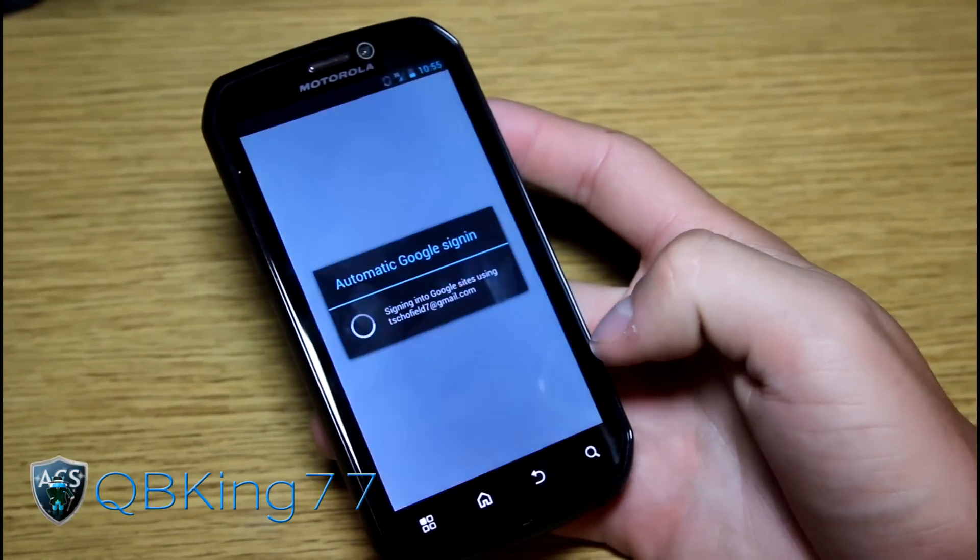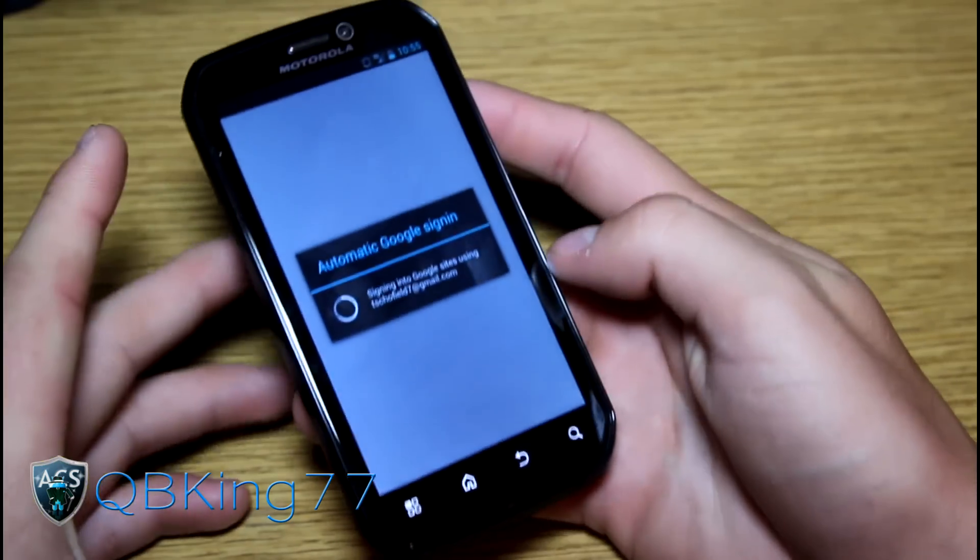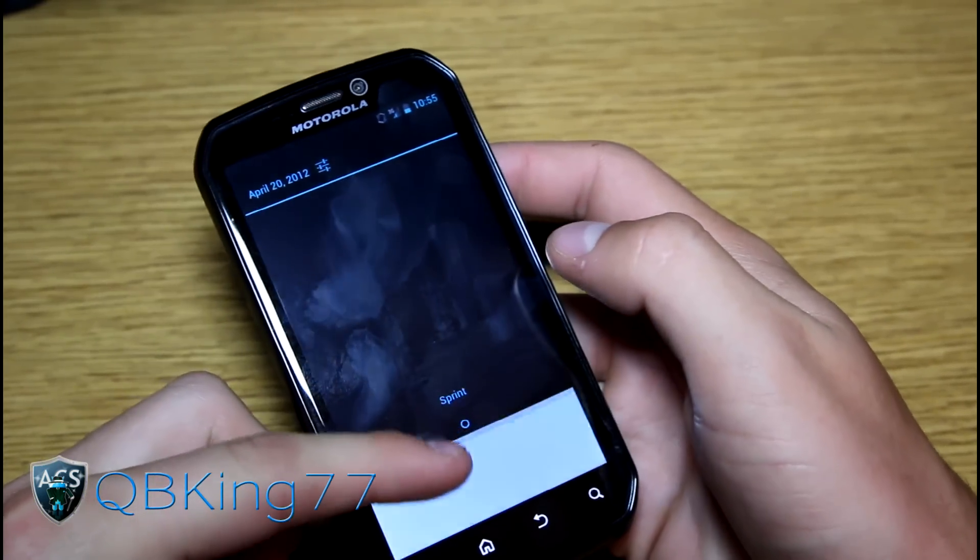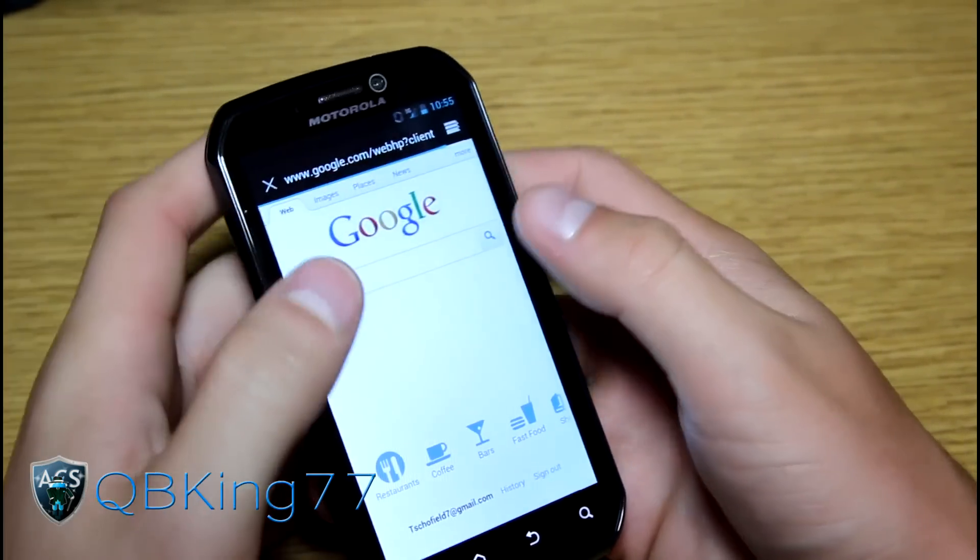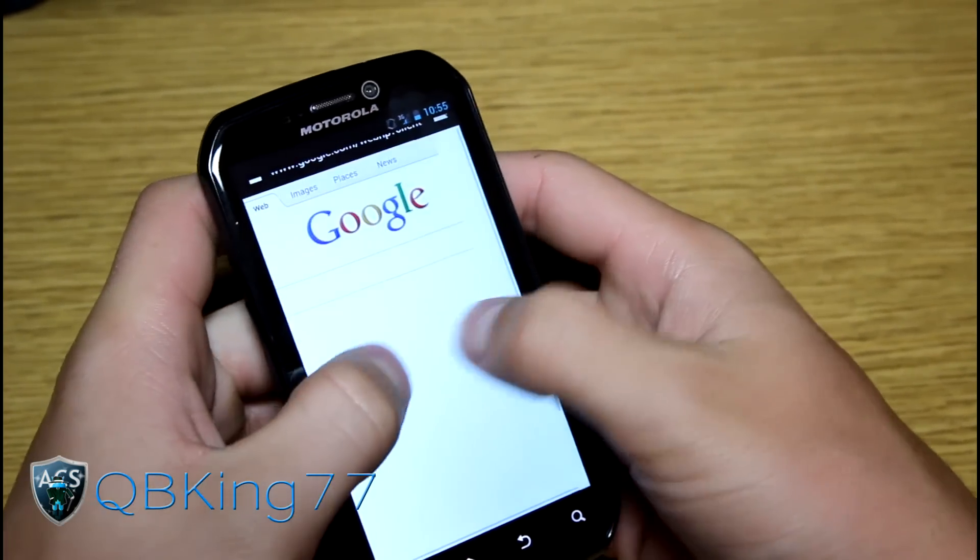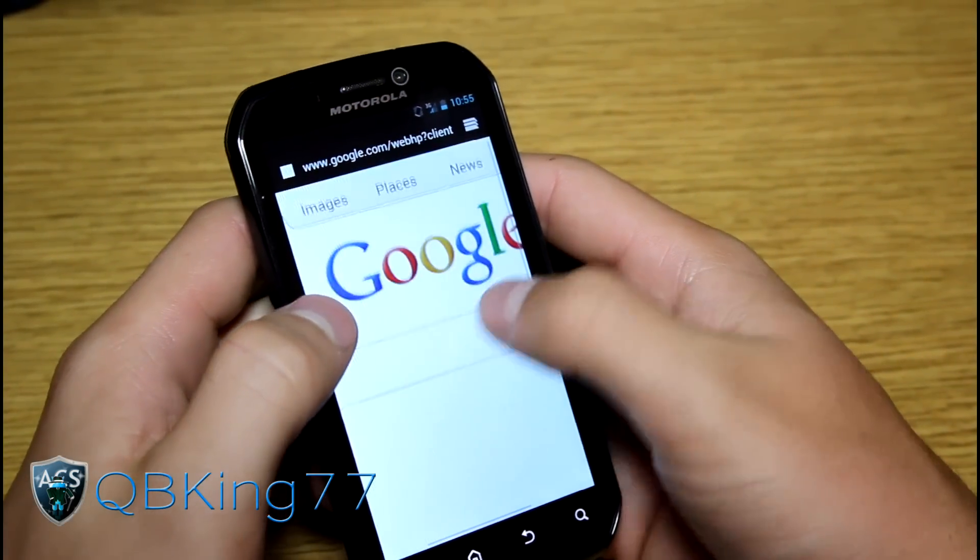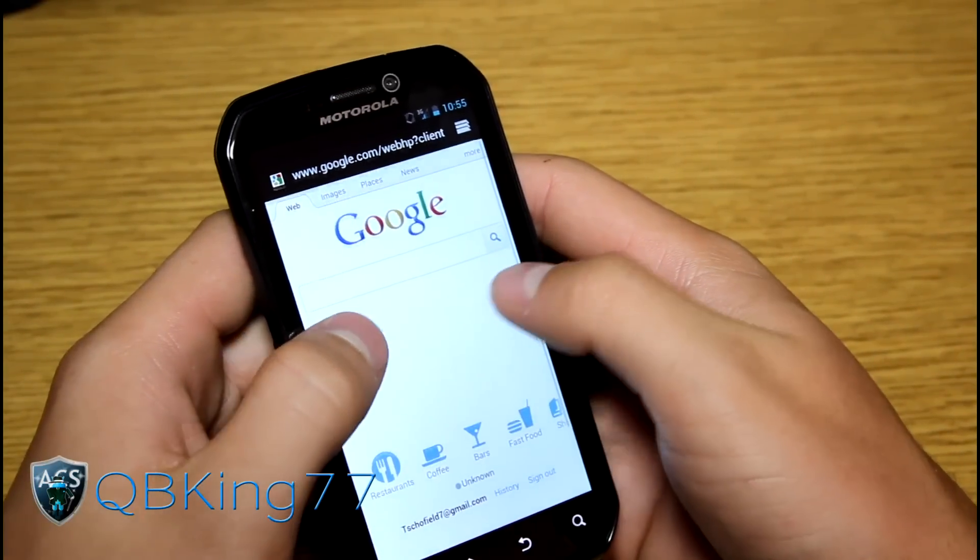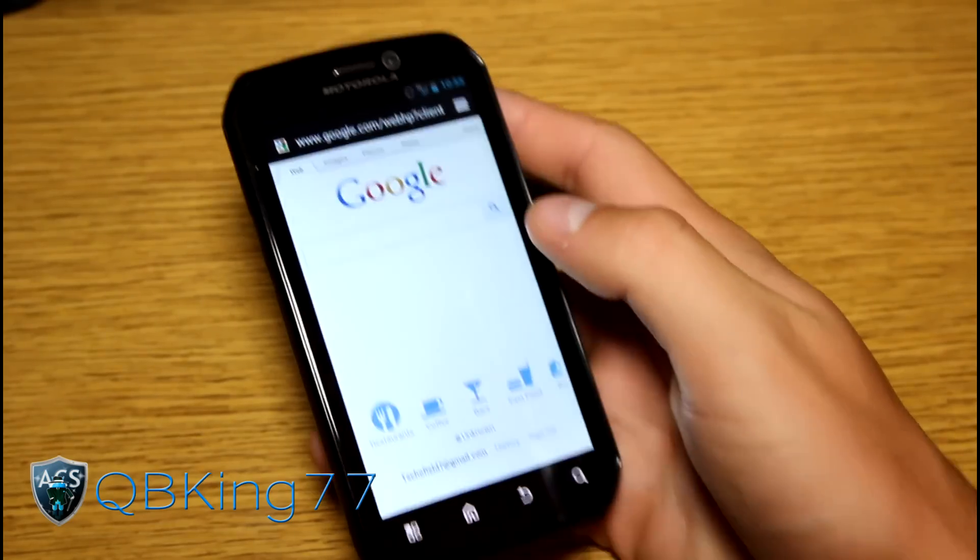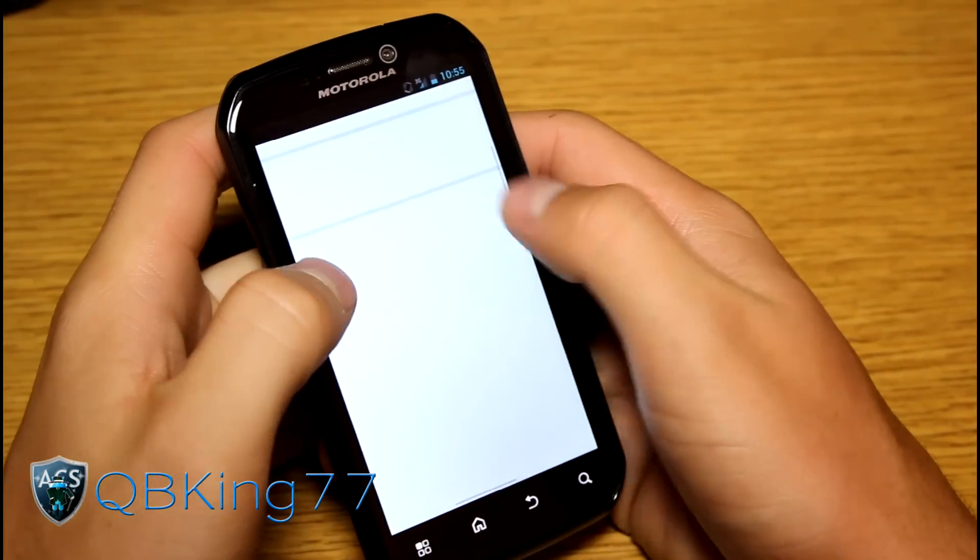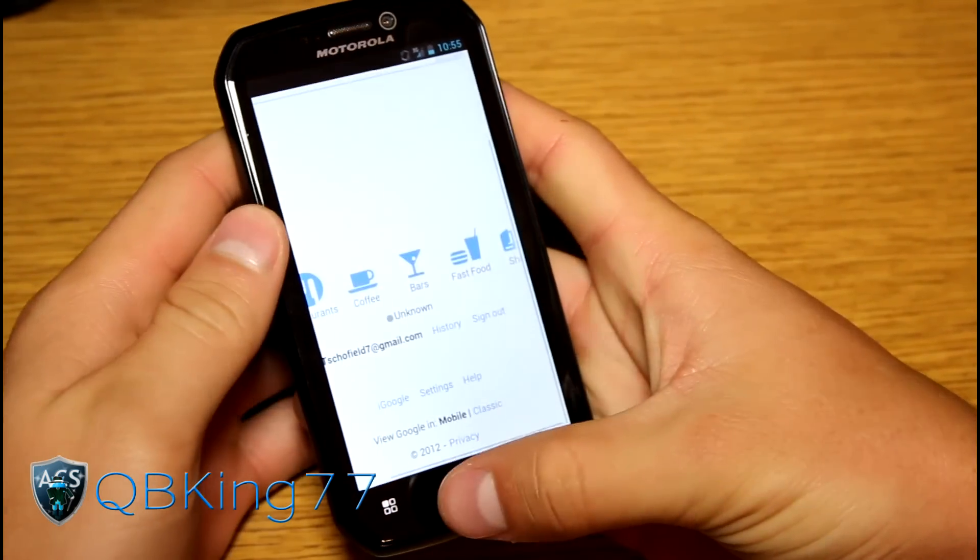Stock ice cream sandwich browser. As you can see, it'll sign me in. I'm on 3G so my guess is it'll be very slow. That loaded up pretty quickly actually. But overall nice browser. You can use Chrome Beta, I do believe. You can find that in the Play Store as well if you want to try out that application.